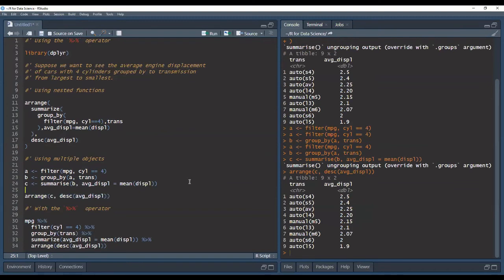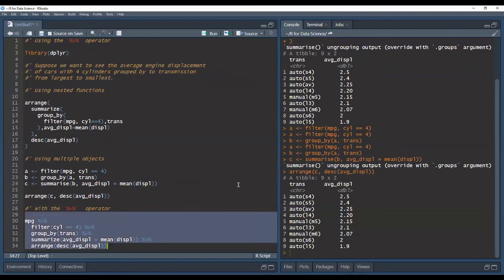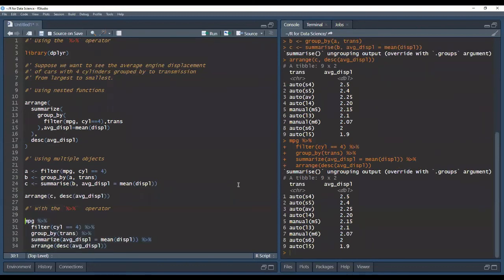But with the pipe operator we have a much more readable code where we can see our data set being passed through each argument and we can follow the steps. So we get the same output but we can see first we're filtering our data and then we're grouping it and then we're summarizing it and then we're arranging it in descending order in a nice clear fashion.